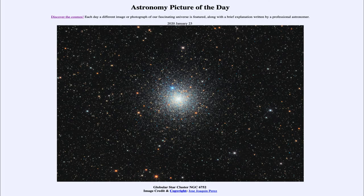Greetings and welcome to the Introduction to Astronomy. One of the things I like to do in each of my introductory astronomy classes is to begin the class with the Astronomy Picture of the Day from the NASA website, that is apod.nasa.gov/apod, and today's picture...